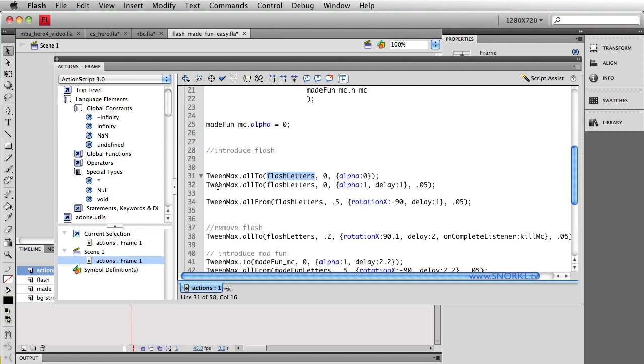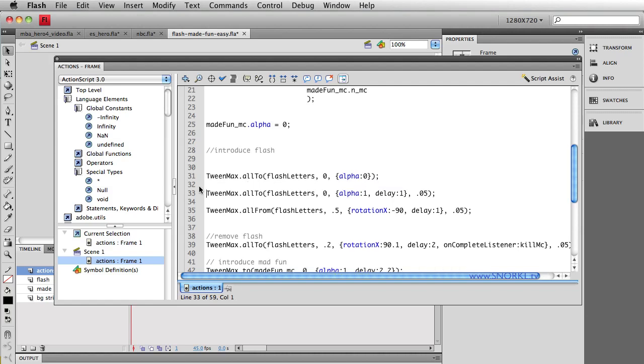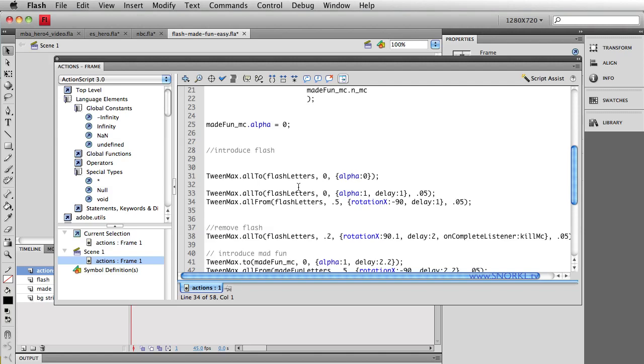Then, the next line tells all of them to set their alpha back up to one, but we're going to wait one second for the delay and everything's going to be offset by 0.05 seconds. And the timing of this new line of code that I just added is exactly the same as the timing in the line of code that flips everything up.